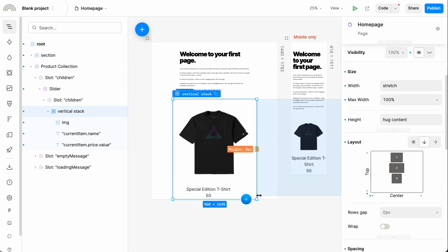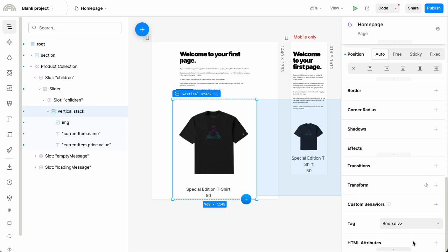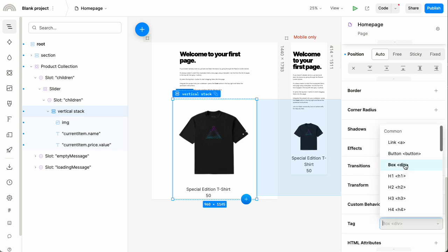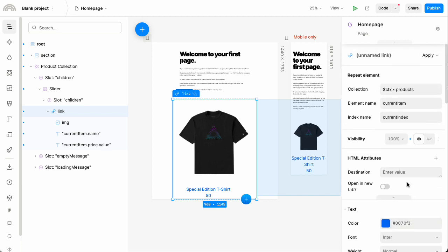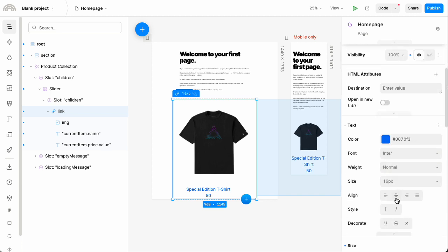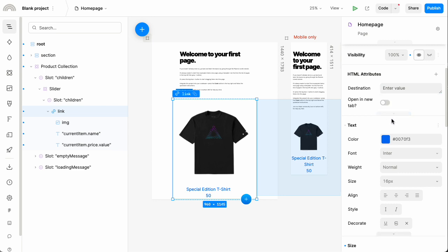To turn the whole thing into a link, make sure that box is selected and set its type to a link. For the destination of the link, you can point it at some other page. Usually what you want to do is have dynamic pages or dynamic routes in your website, one for each product — and we have a separate video on how to set up dynamic routes in a Plasmic project.